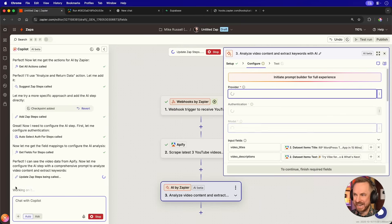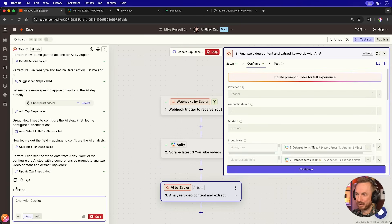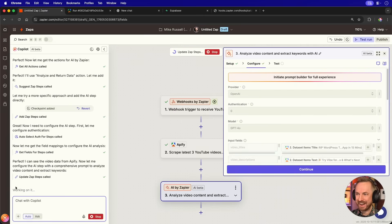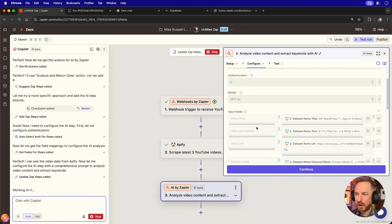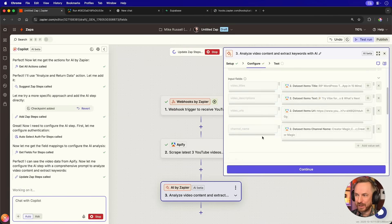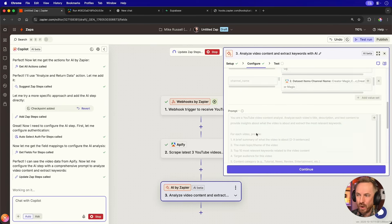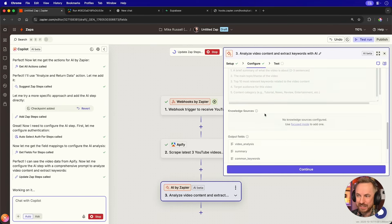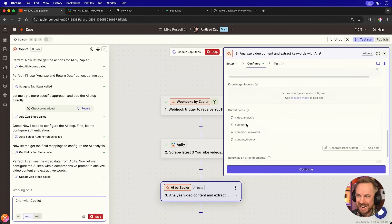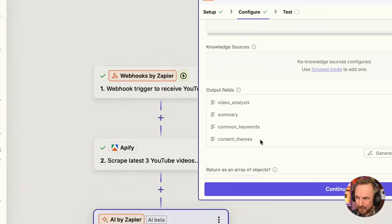Again, I'm not touching the keyboard or my mouse. And as you can see, it's now configuring this AI with the correct AI model. And it's even put the correct input fields and mapped everything over from my Apify step here with a prompt that it's auto-generated and the output fields that it's auto-generated. I literally don't need to do anything when building this. Zapier Copilot does it all.